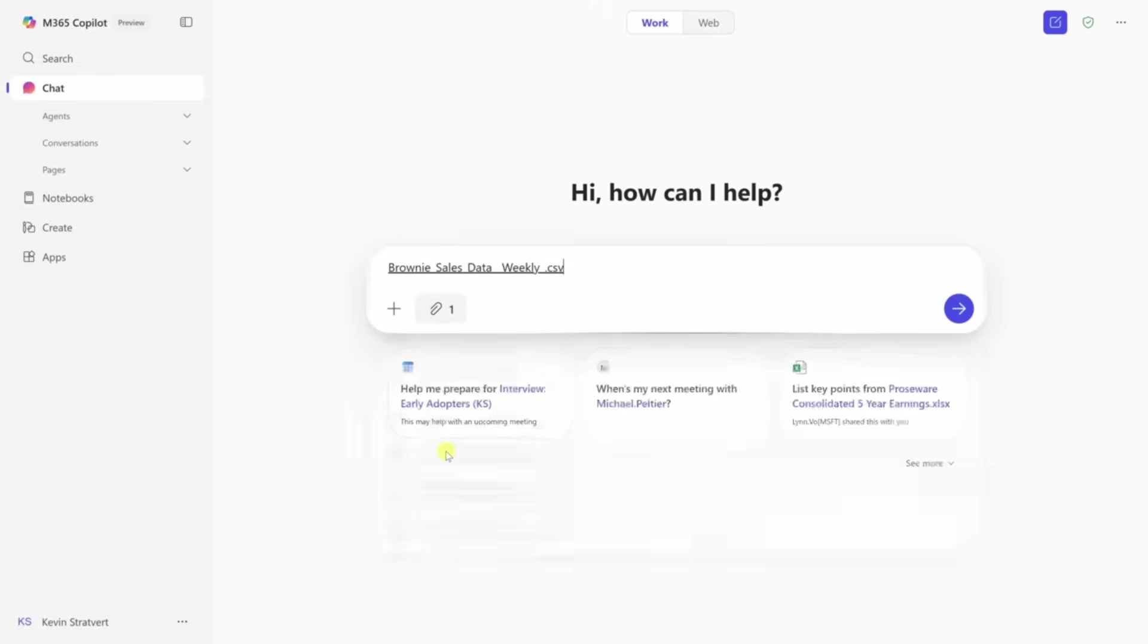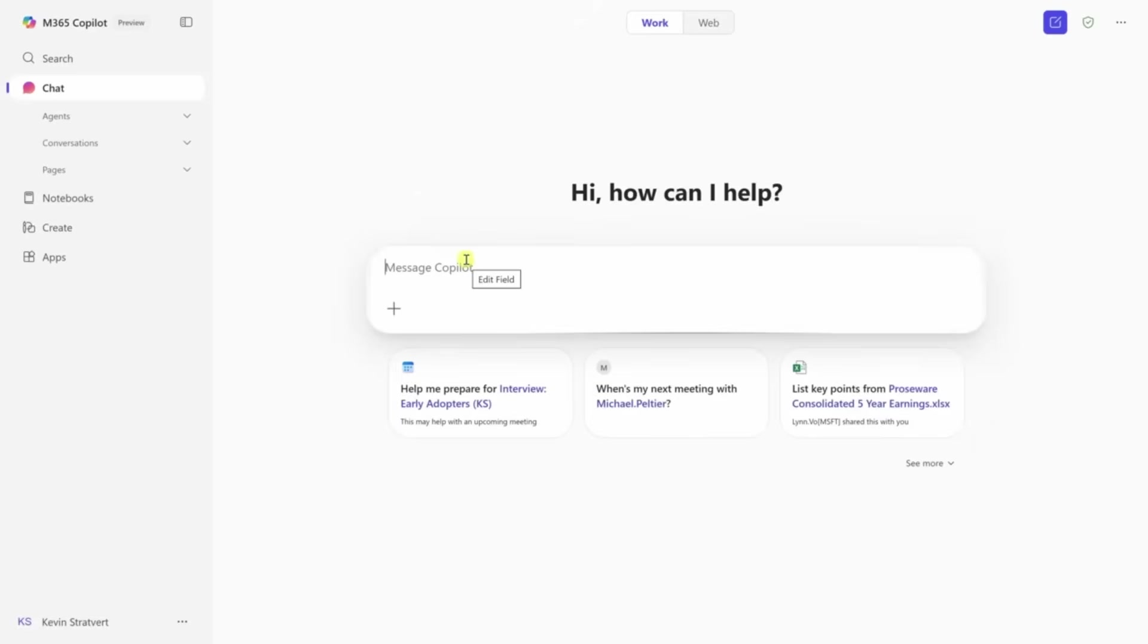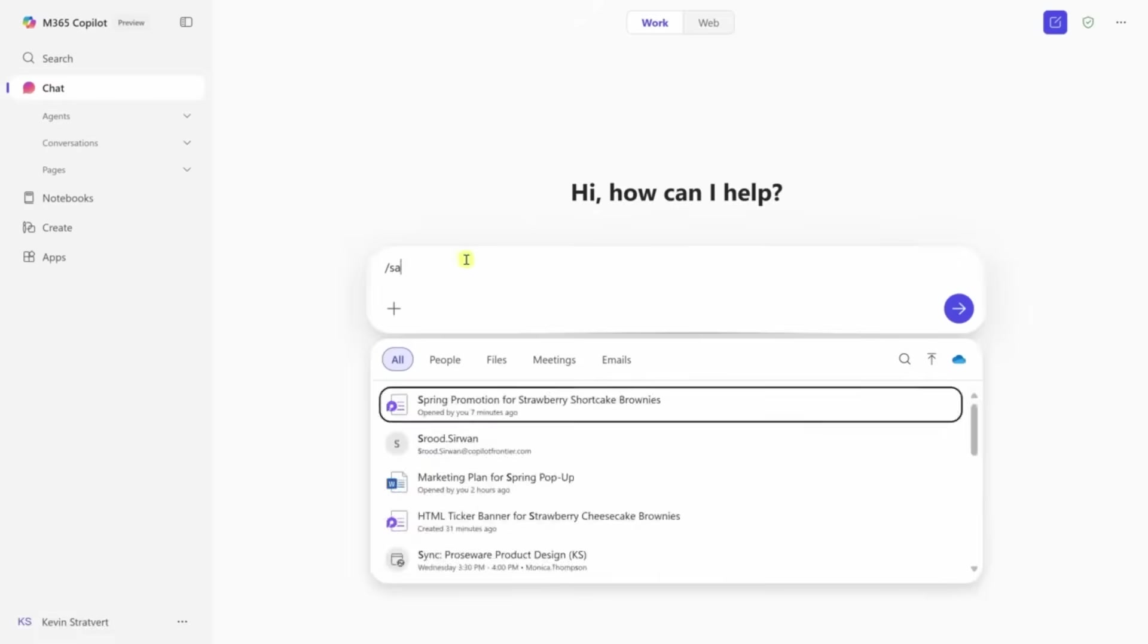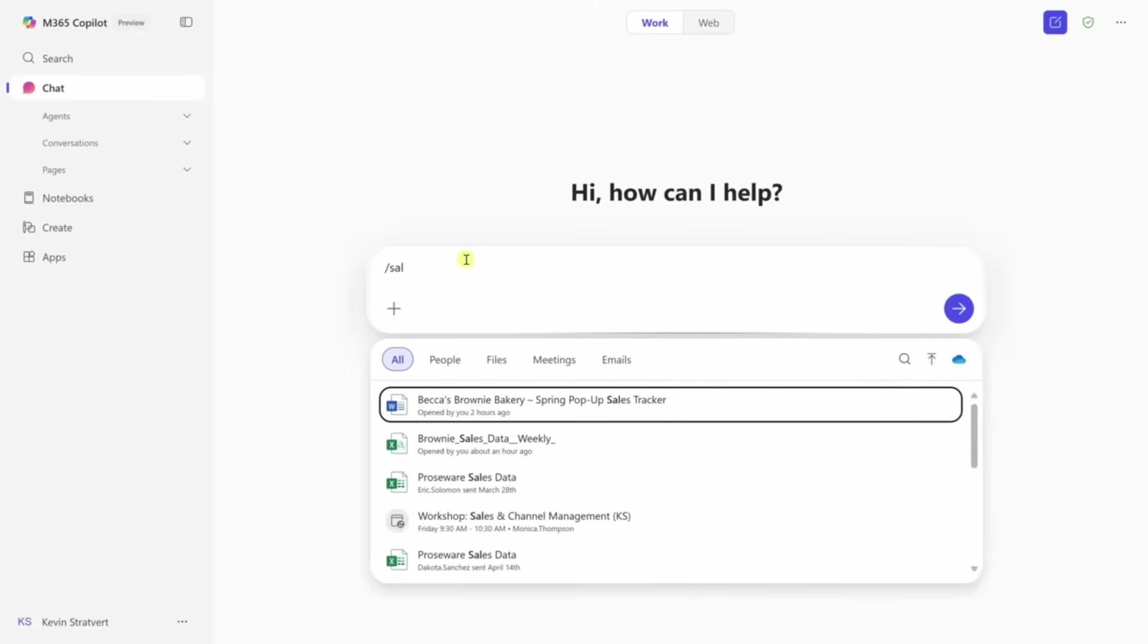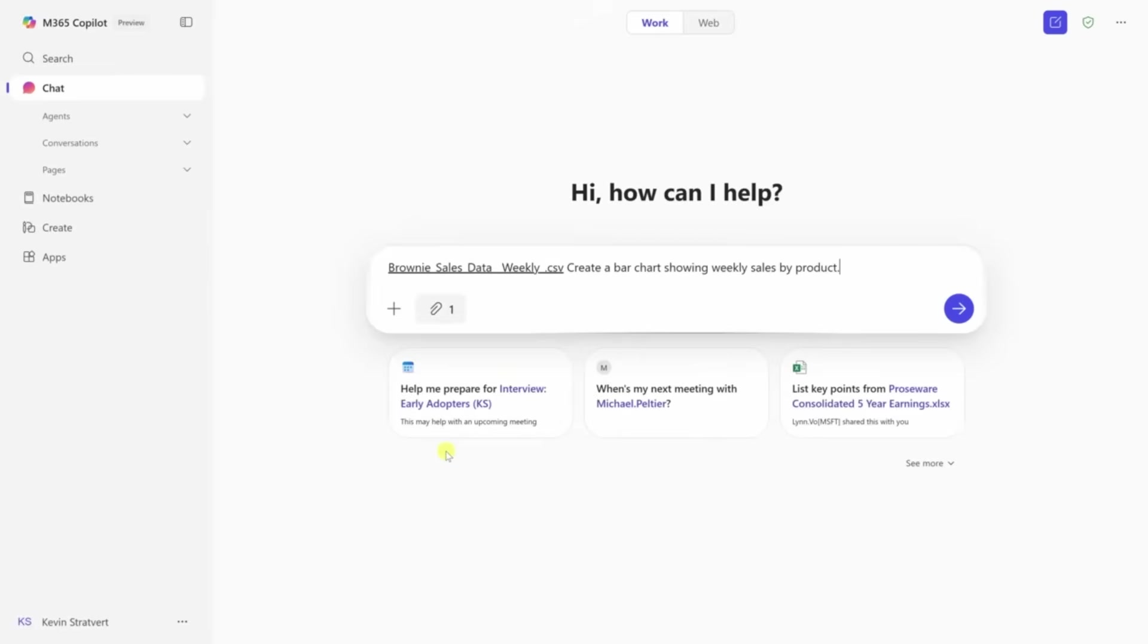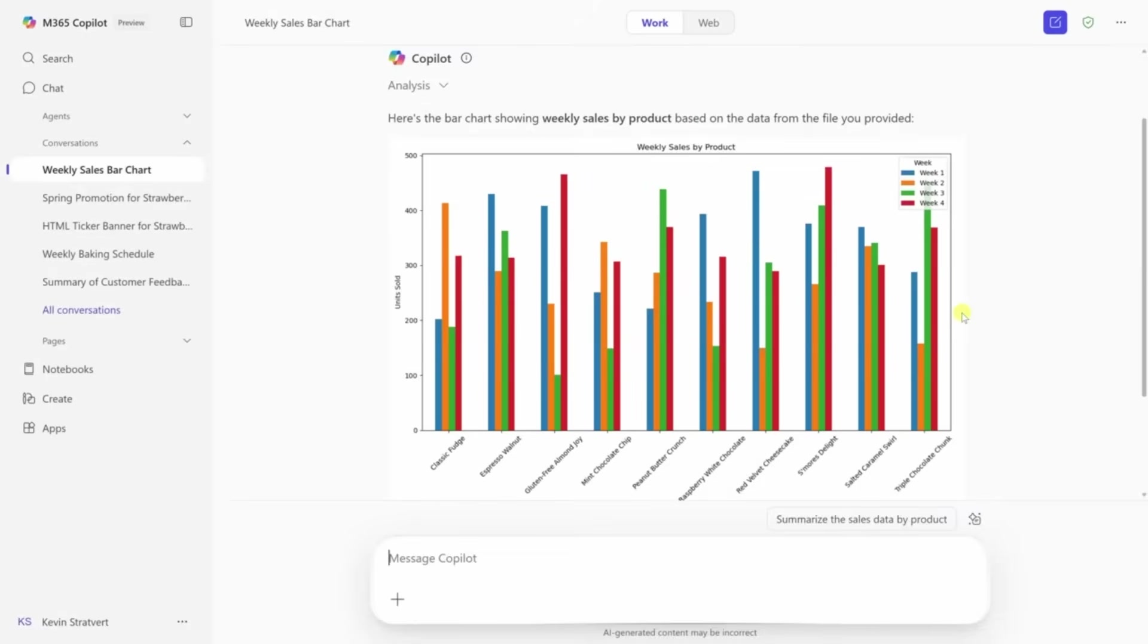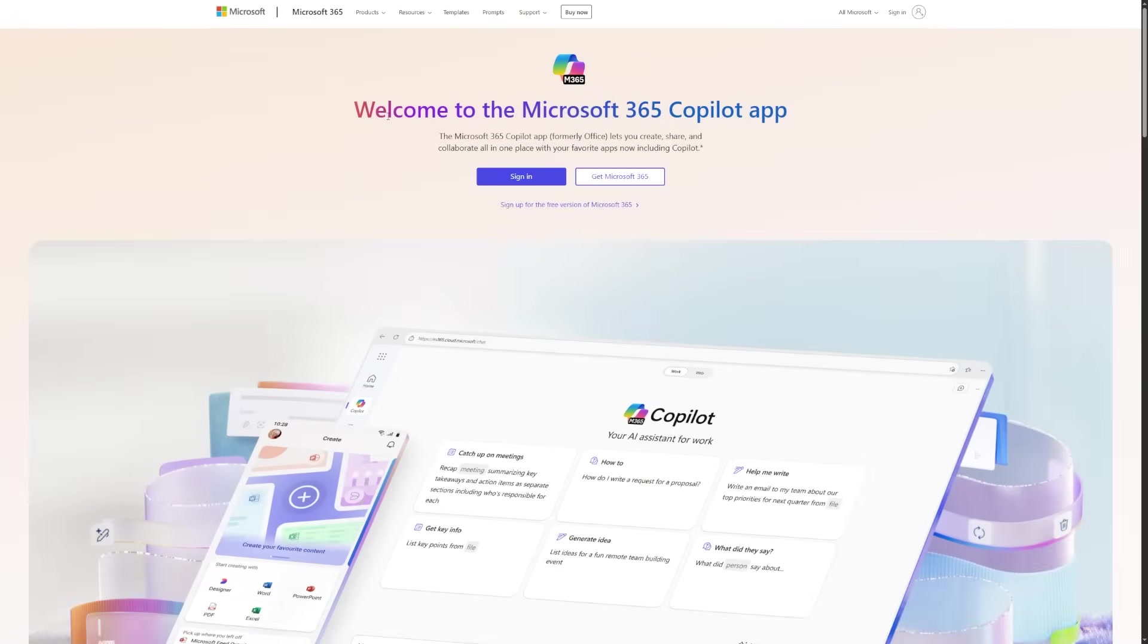The more you use these features together, the better Copilot gets. Every time you save a prompt, upload brand assets, or feed it more context, you're making it smarter. It doesn't memorize your private data unless you give it access, but within the space of your documents and notebooks, it starts to understand what matters to you. That means faster answers, better drafts, and fewer mistakes.